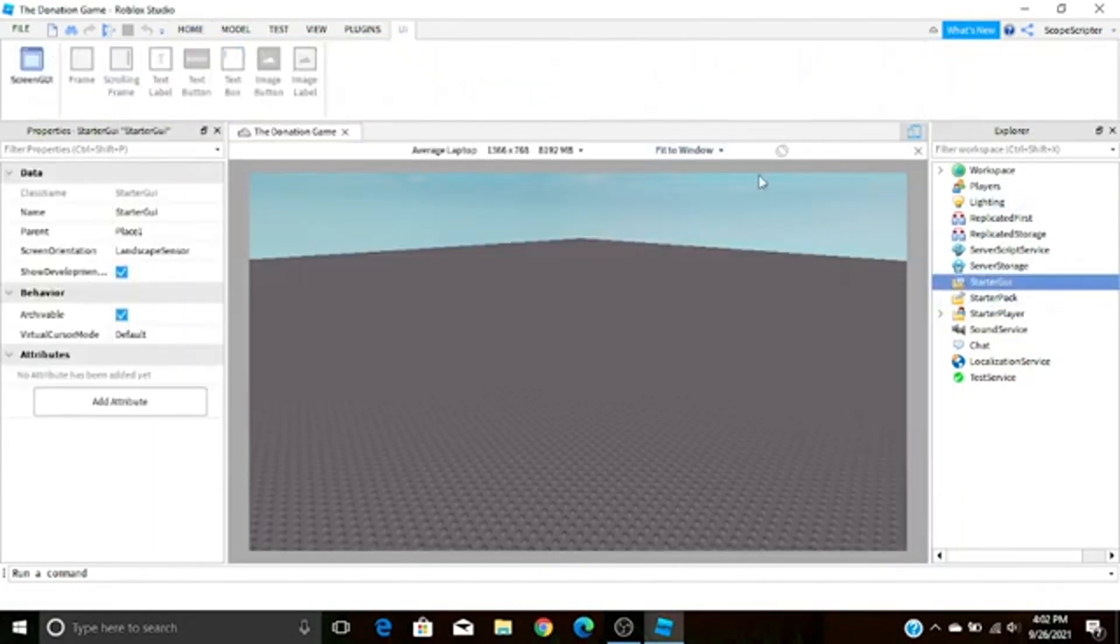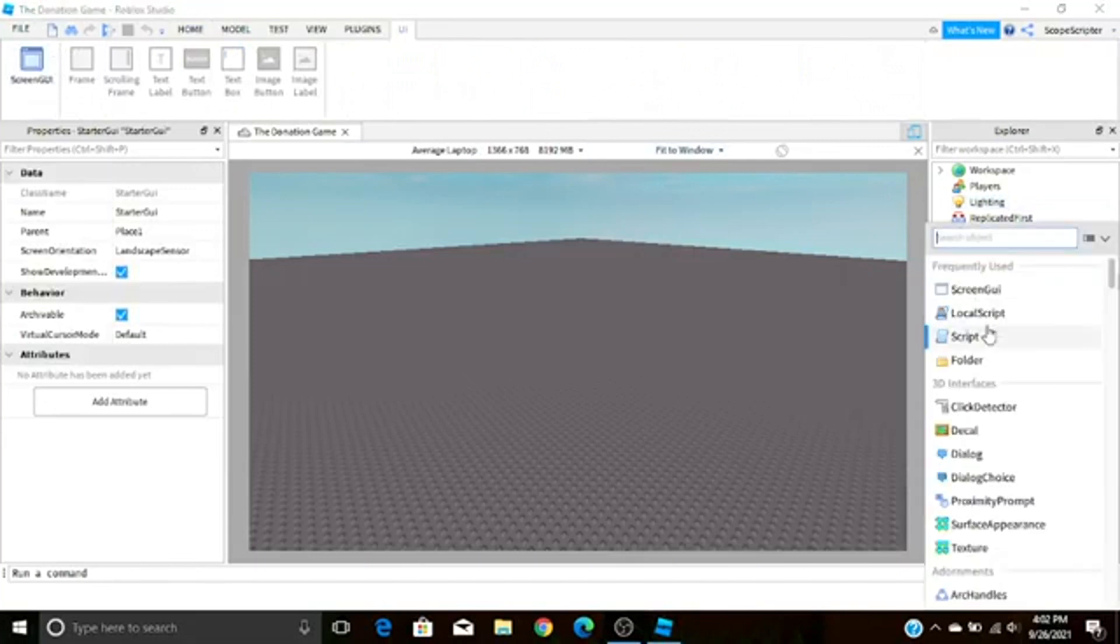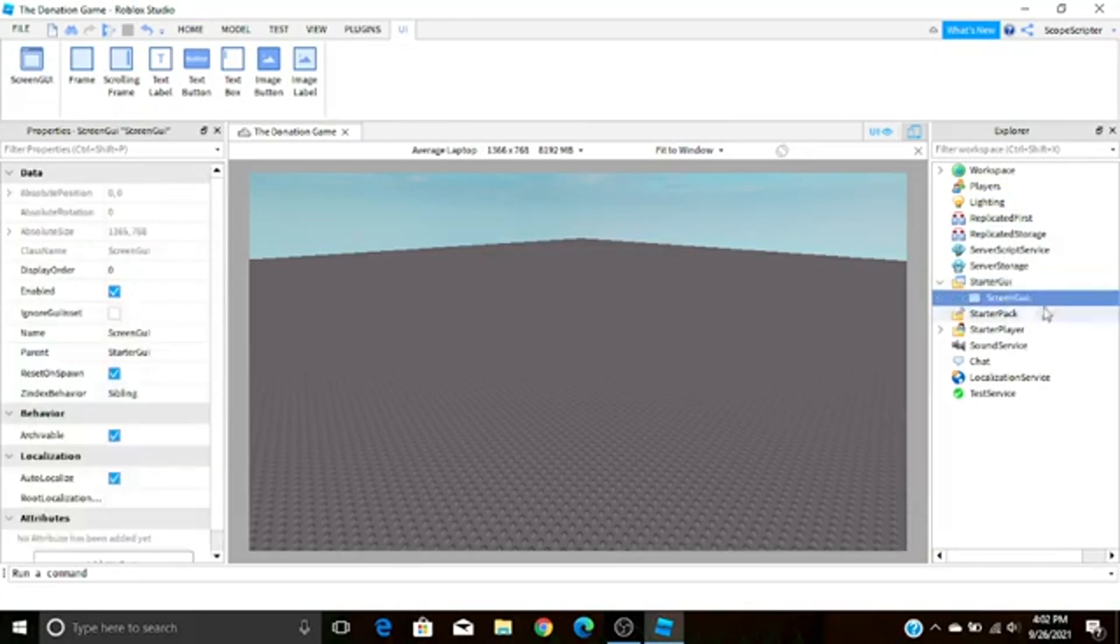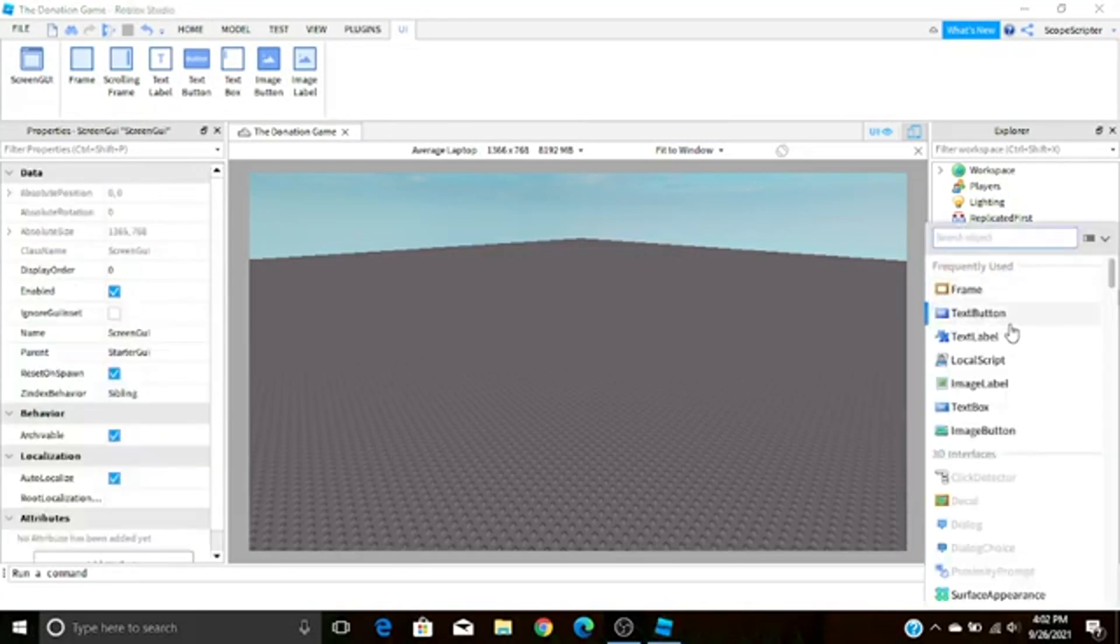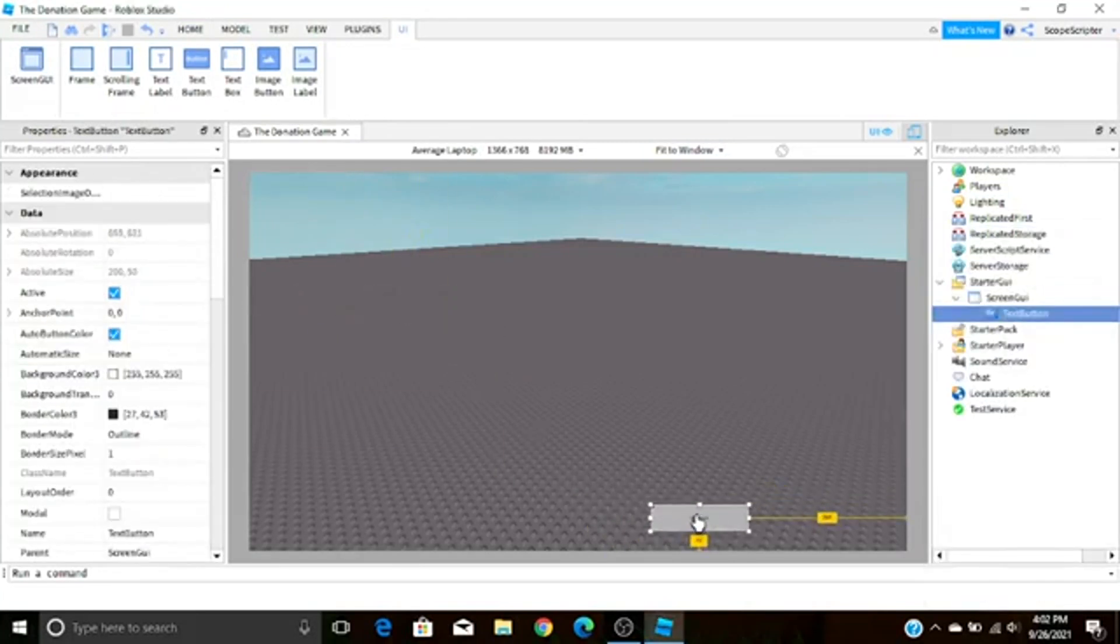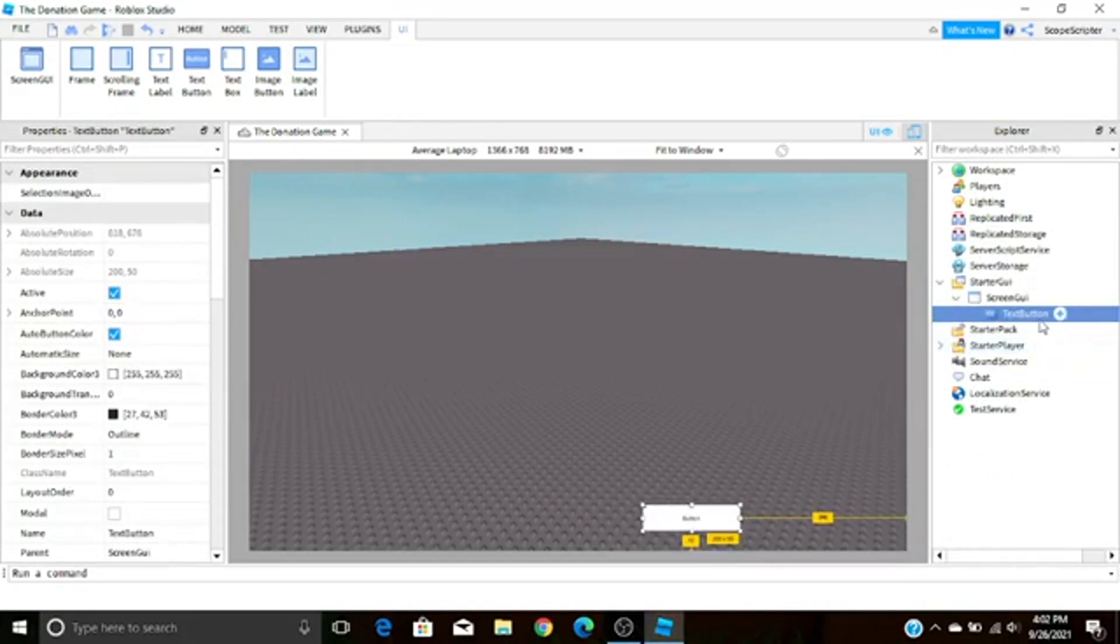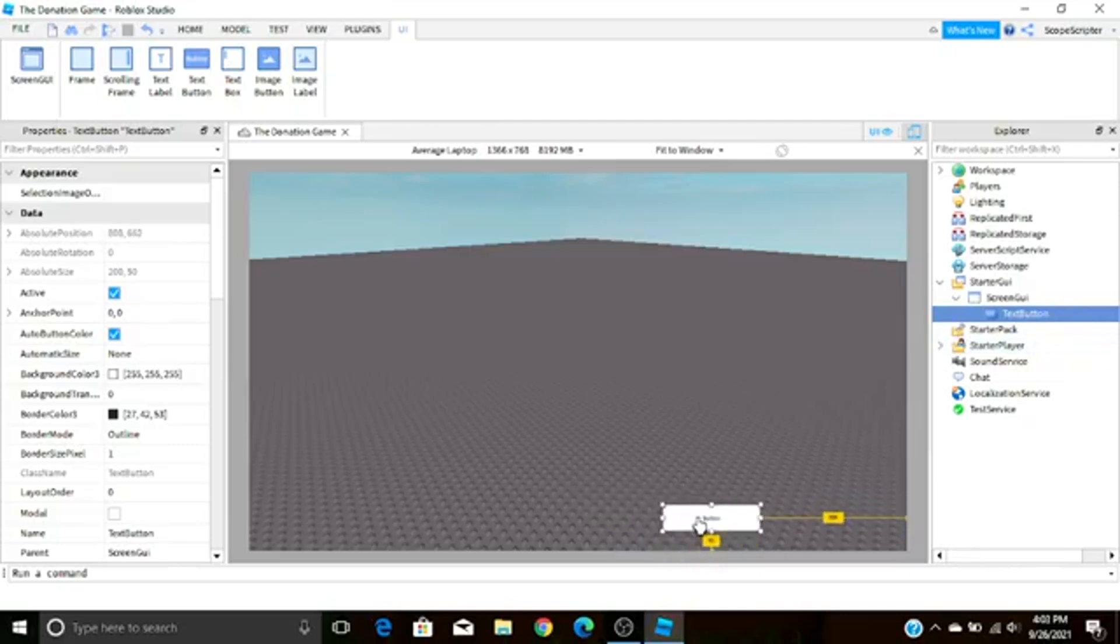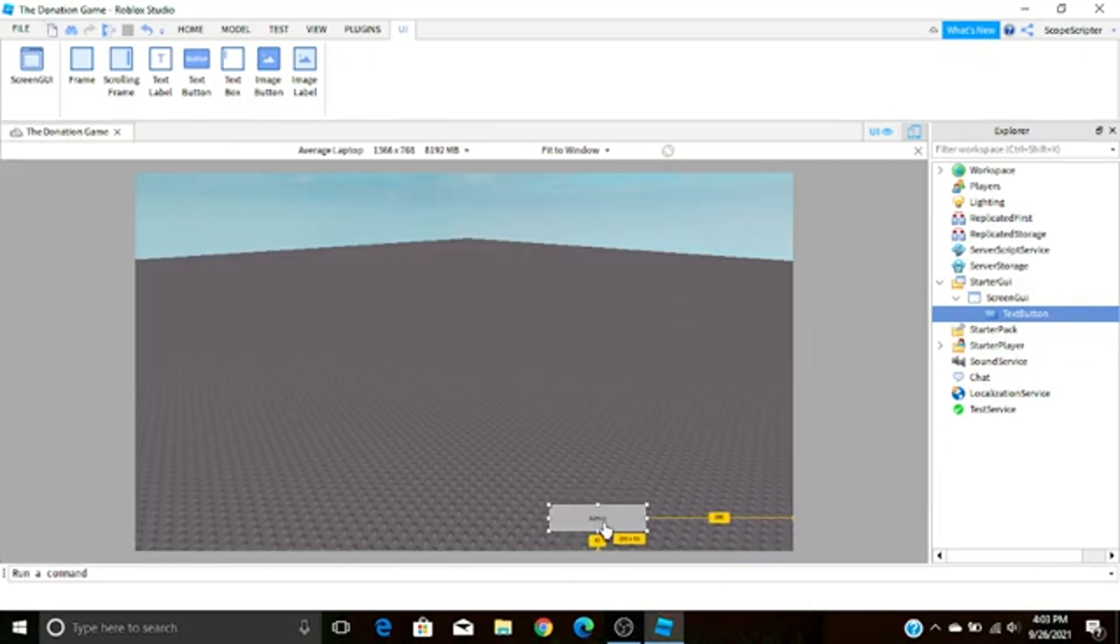Now that we have that, we can make our GUI. Let's go to Starter GUI, we're just going to hit that little plus button, hit Screen GUI, and here hit this little plus button and hit Text Button. So now we have a text button in our game. The next thing you're going to do is just insert a local script into your text button. By the way guys, if you want to edit this text button you can do that. You can edit this text button, make it look different by using the Properties tab.